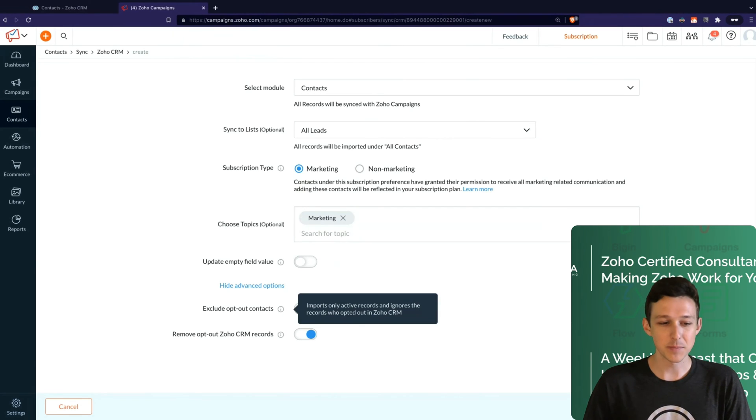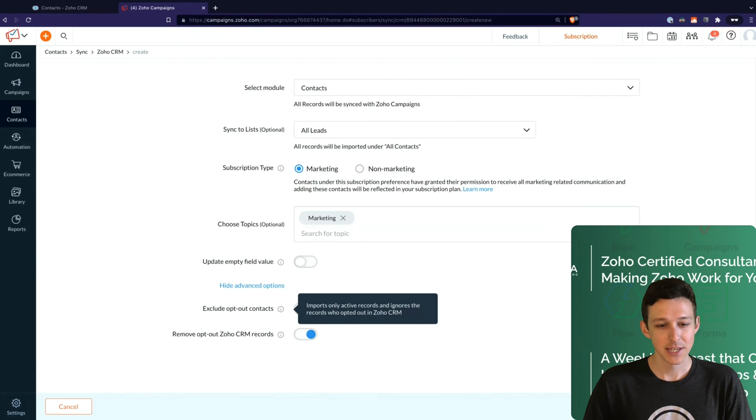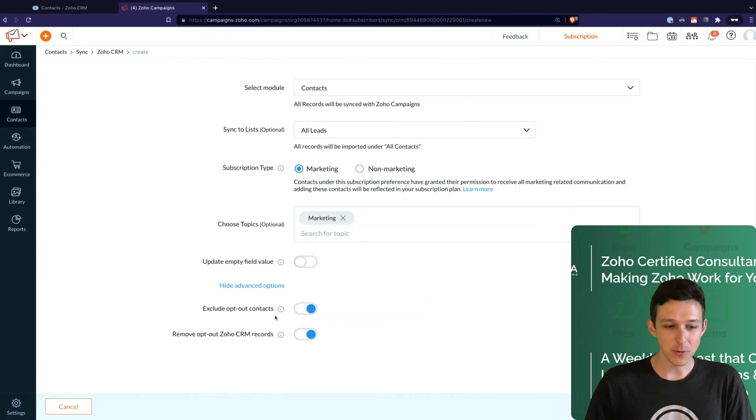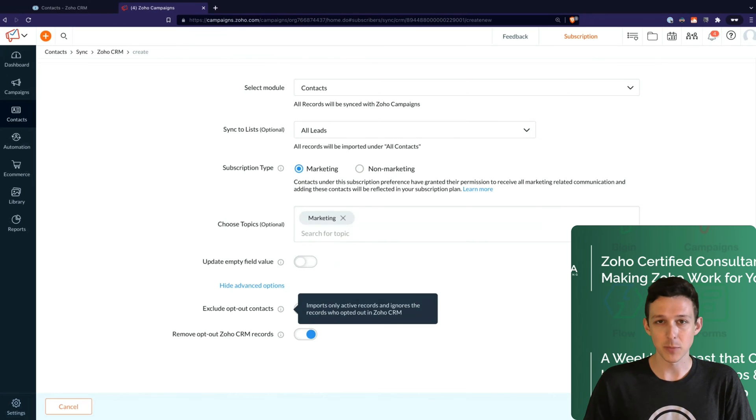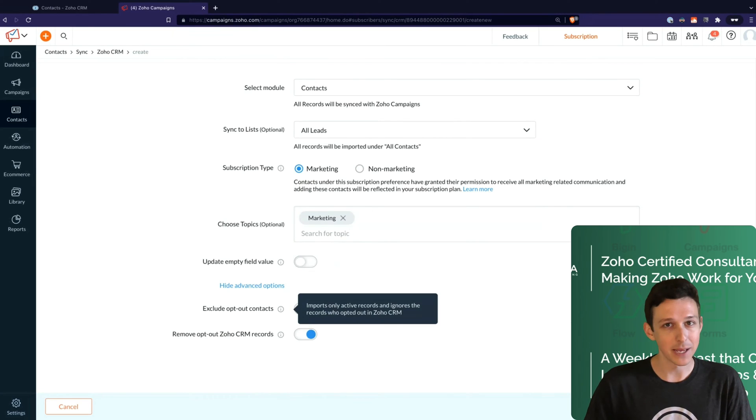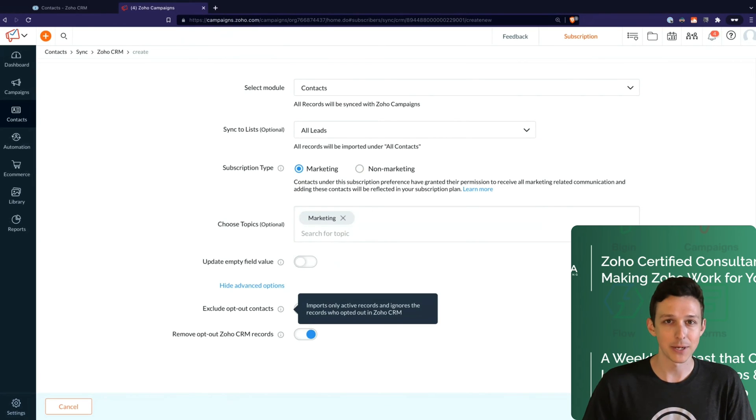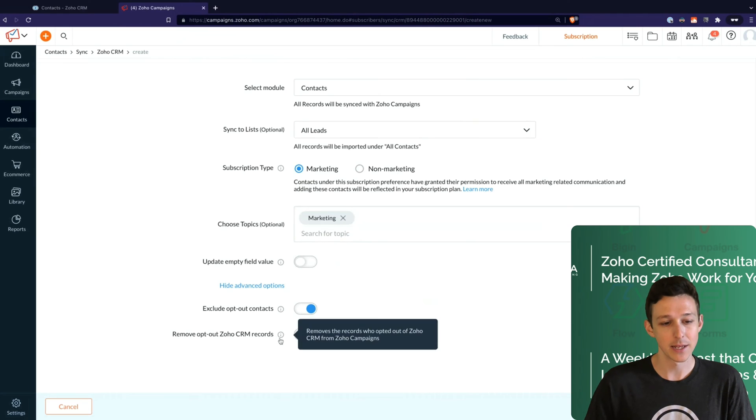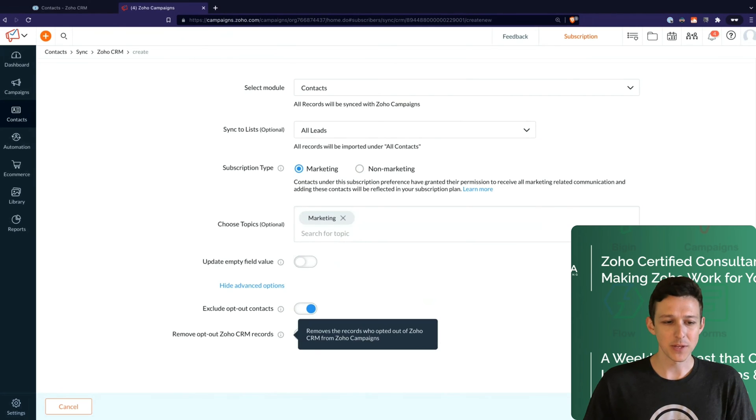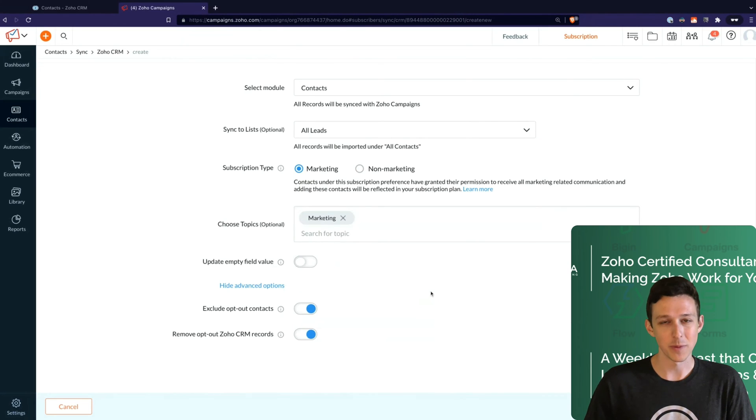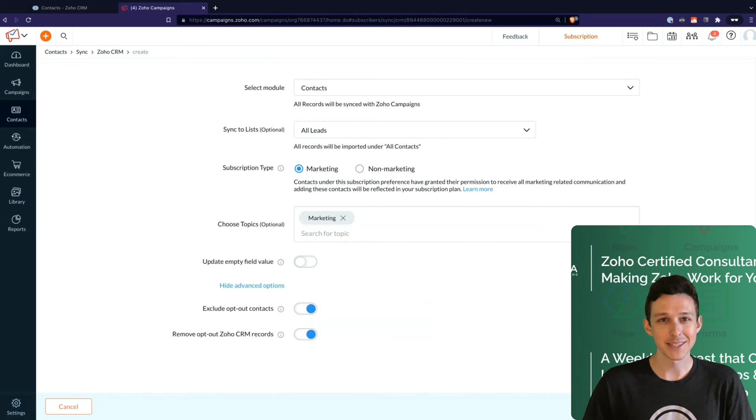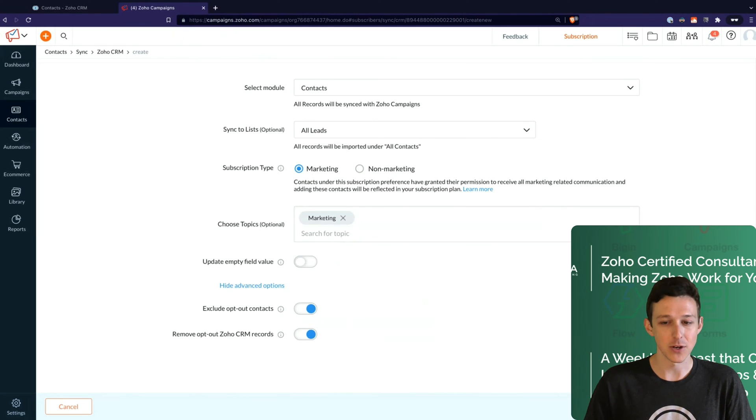Generally speaking, you want to just leave this as is. So if anyone has already opted out in CRM, there's no reason to pull them into a mailing list in Campaigns. You want to honor their opt-out and not start sending them emails again. And then lastly, a similar thing is just do you want to remove them completely rather than just exclude them from your mailing list? Again, in general, this is always how you want to have it, is just leave these on.